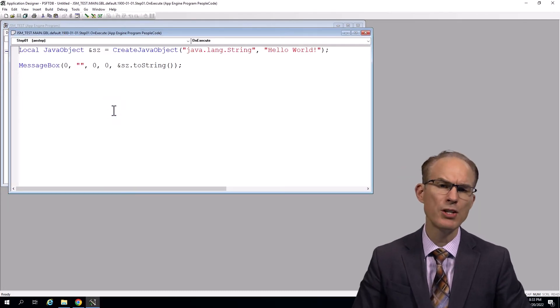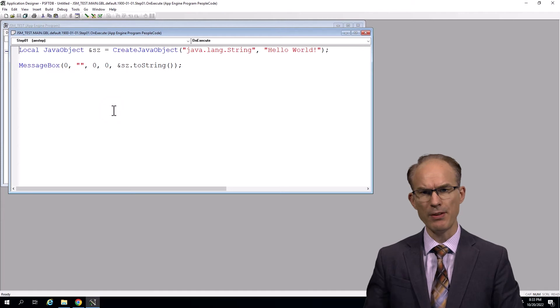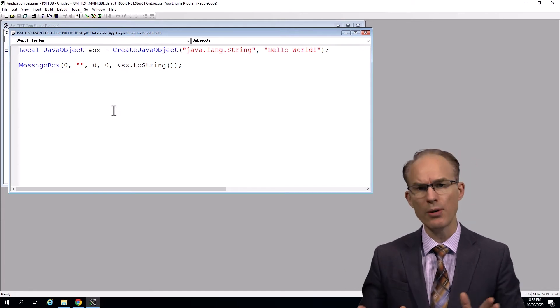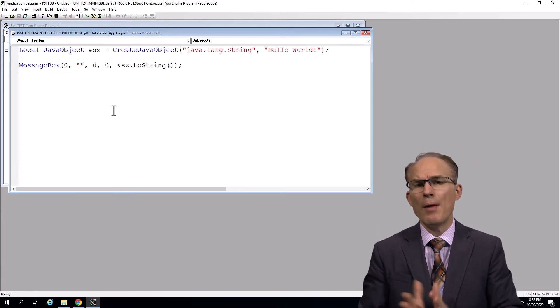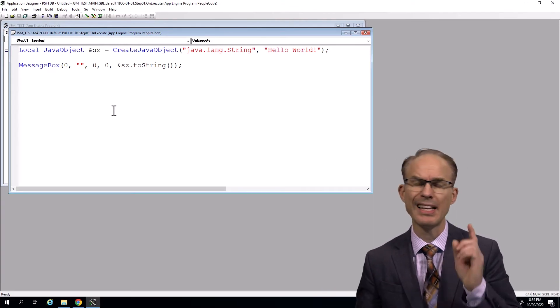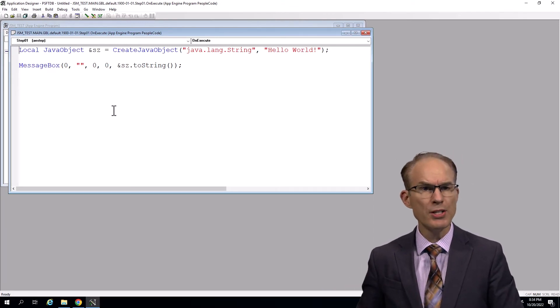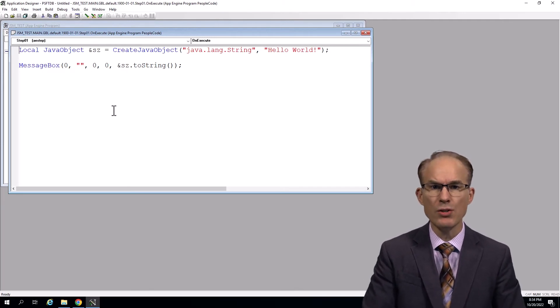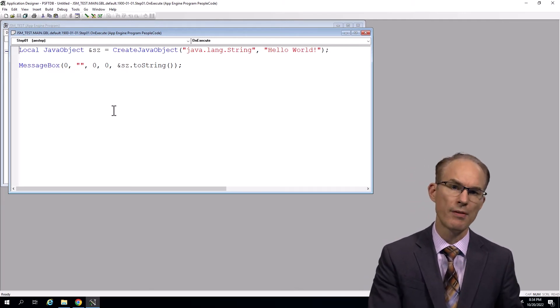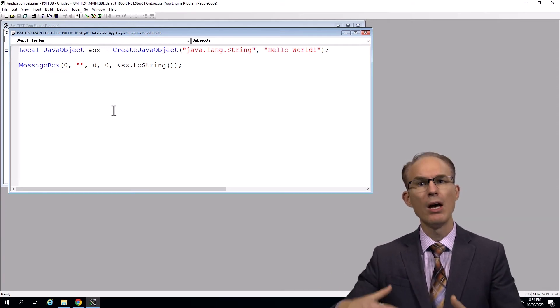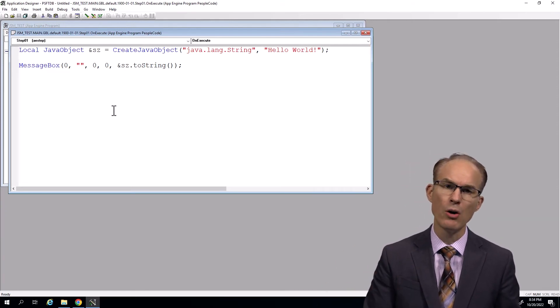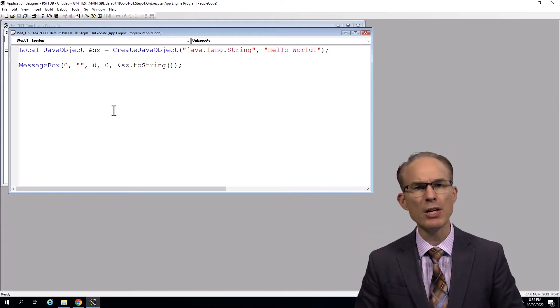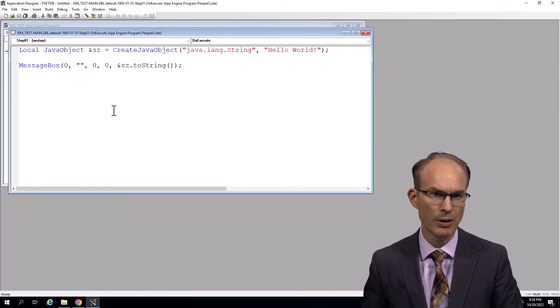So you might say this was an incredibly simple example. In fact, you might even call it ridiculous, since we can already create strings in PeopleCode. So, I mean, why use Java to do something PeopleCode can already do? And that's a really good point. So in JSM Pros, we believe we learn best when we can relate to the target. And in this case, the target is Java. So we start with what we know. In this case, that would be creating strings. And we work towards what we don't know, which would be other Java and Java objects.